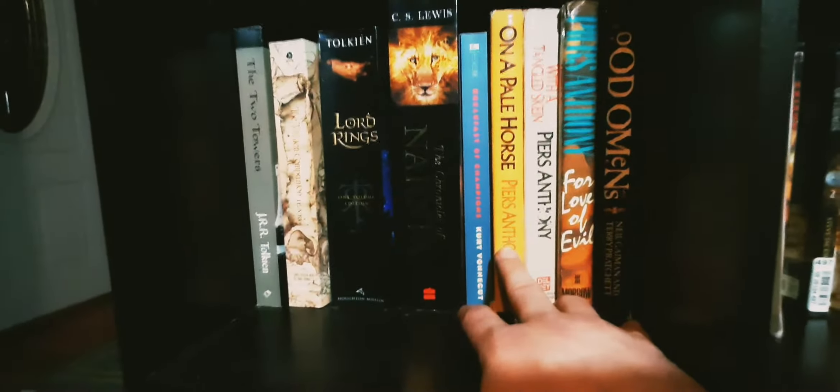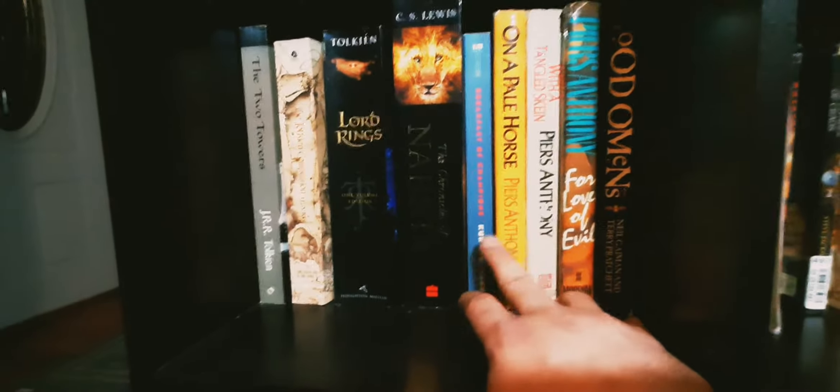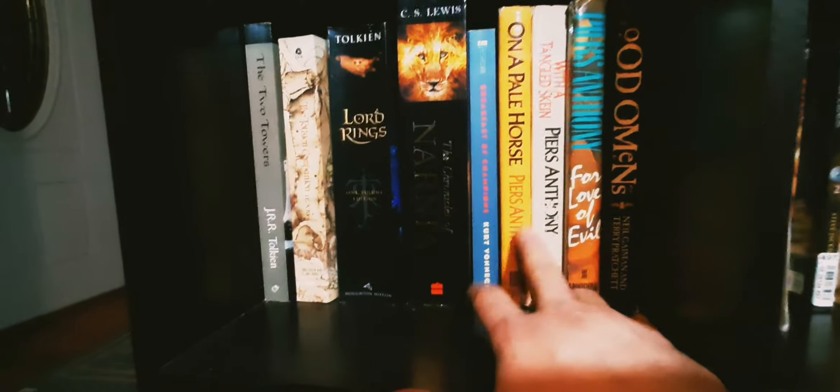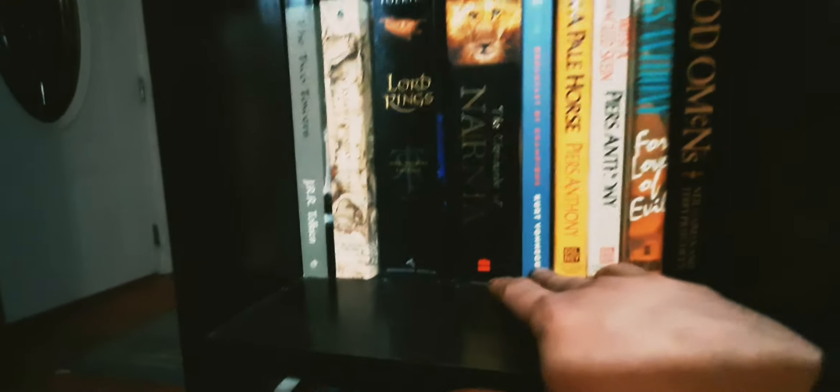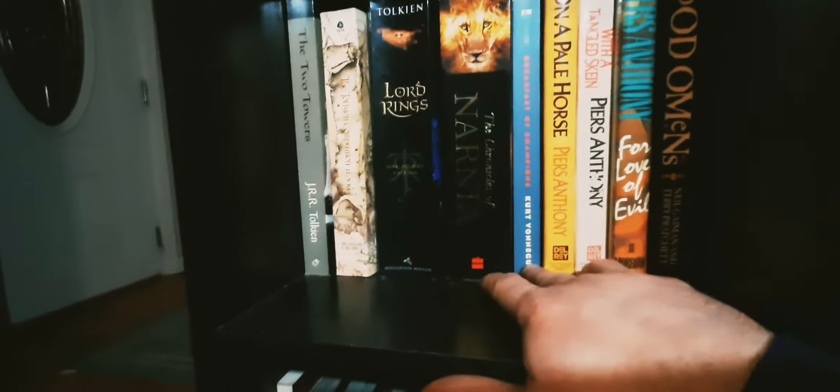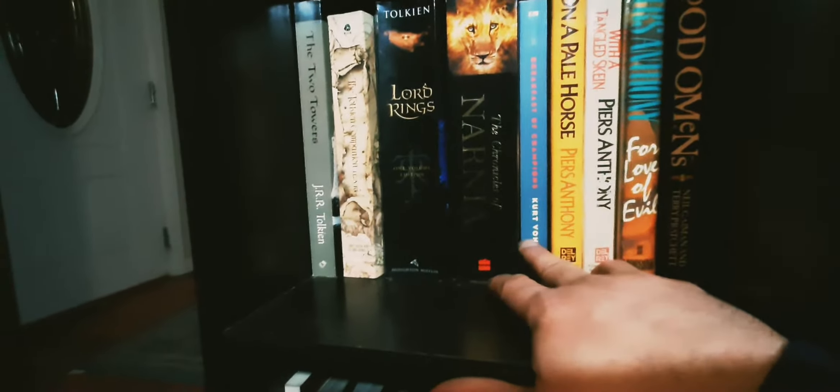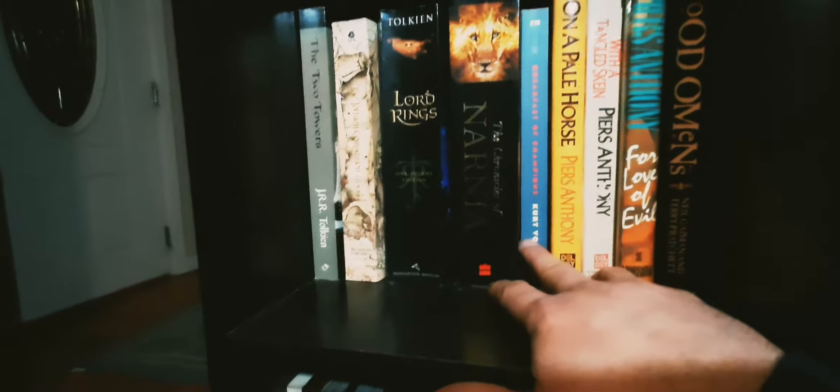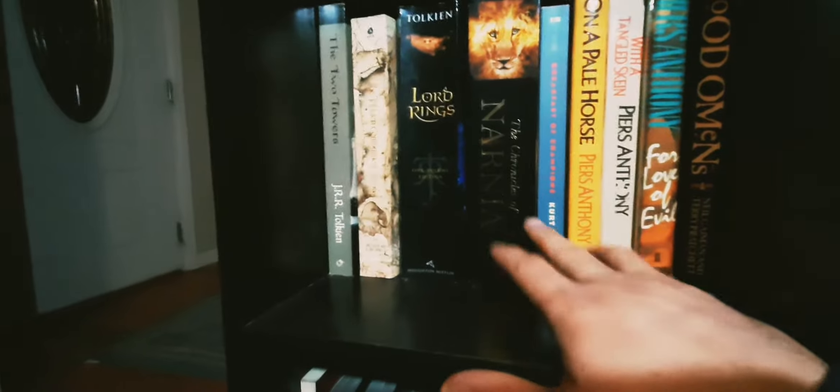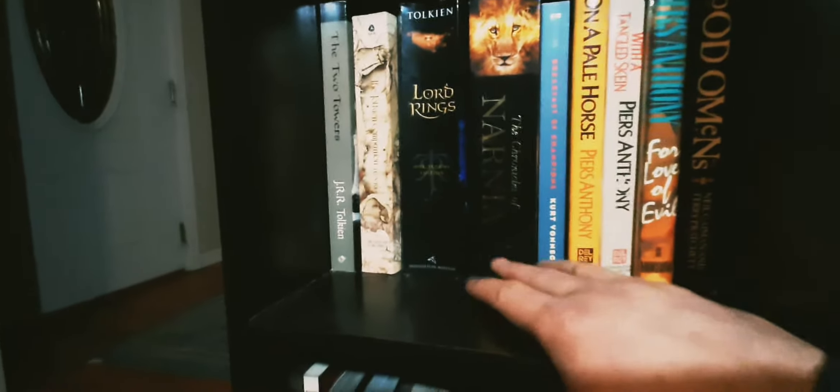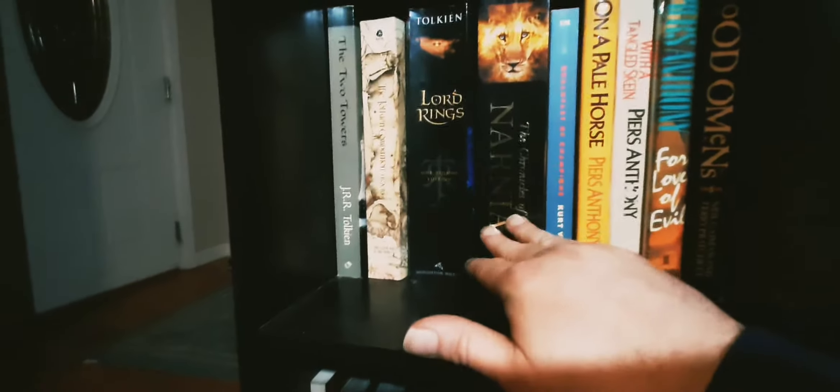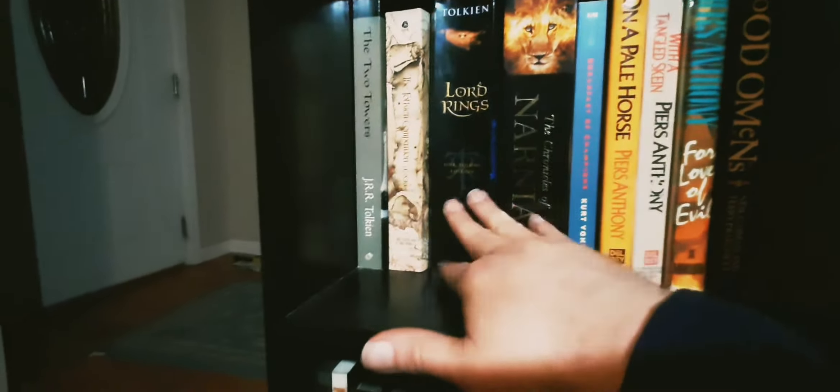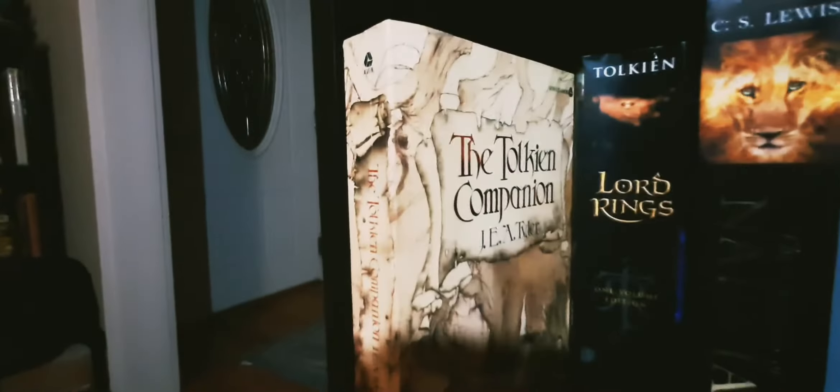My Kurt Vonnegut book, Breakfast of Champions. I'm missing three or four but you know they probably were stolen. Kurt Vonnegut gets stolen even in bookstores and stuff, at least he did. Narnia Chronicles, Lord of the Rings Tolkien, some kind of annotation, a companion to the Tolkien stuff.